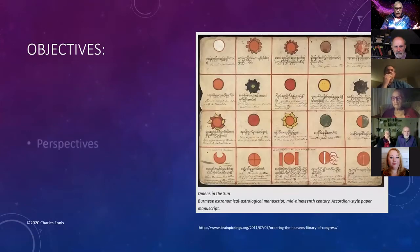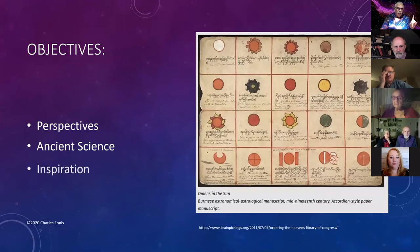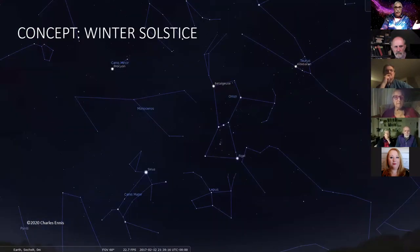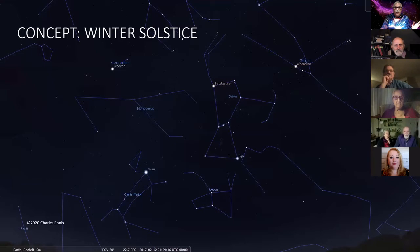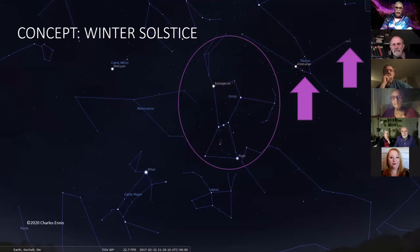My objective tonight is to show you these different perspectives, to show you that there was ancient science, and to inspire you. I want to show you two segments of sky — the winter solstice sky as seen from our Seychelles observatory, showing Orion, Taurus, the Hyades cluster triangle, the Pleiades, and the brightest star in the sky, Sirius.